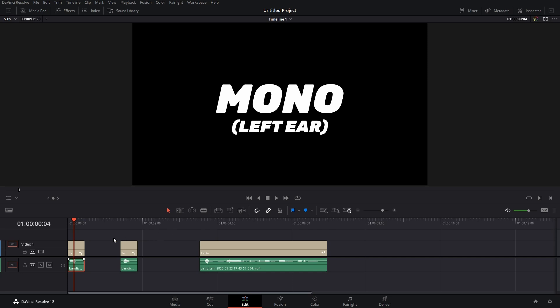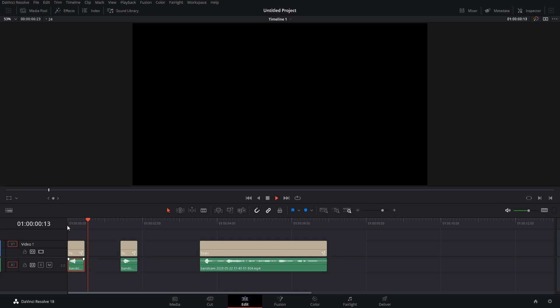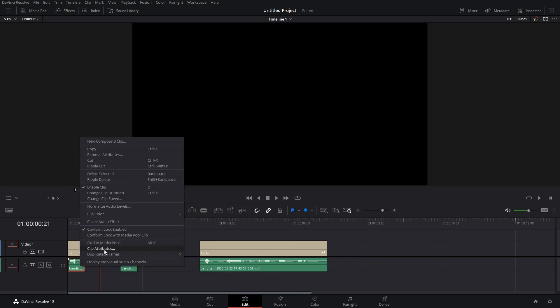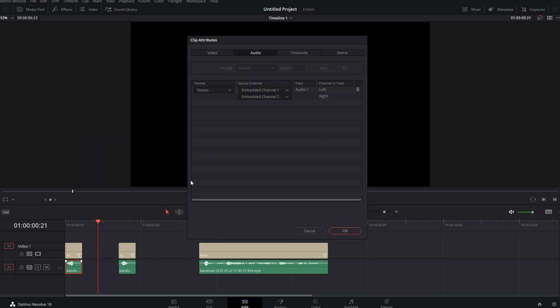to stereo. Now if I play this audio, you'll hear it in both of your ears. Left. See, that's how you can convert mono to stereo. Now let's convert stereo to mono. Again, right-click, go to Clip Attributes.